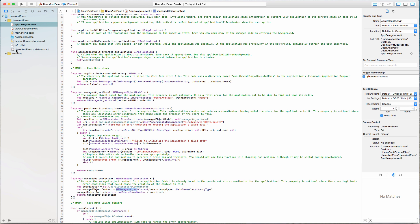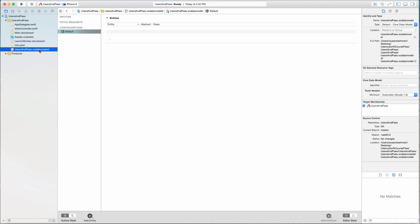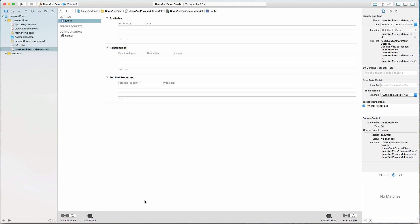With those changes in mind, let's go back to this new file — "UsersAndPasses" — which is the XC Data Model. This is where we're going to create our entity. I'm going to click the Add Entity button, double-click the word "Entity" up here, and I'm just going to call it "Users".